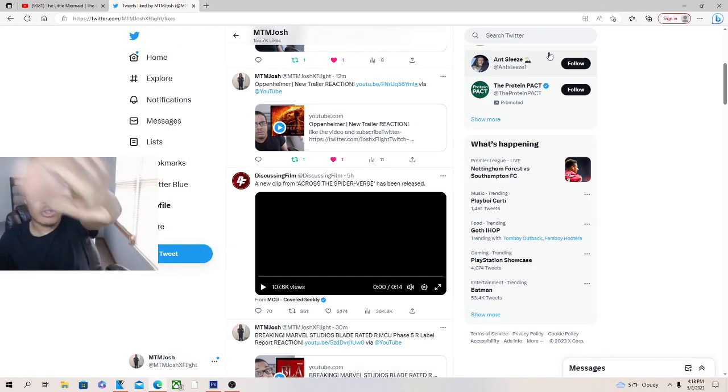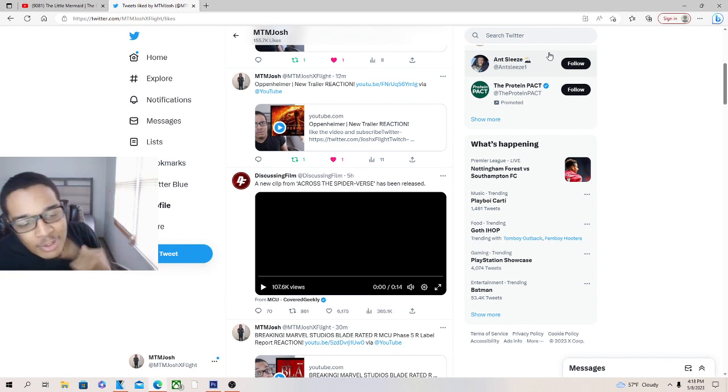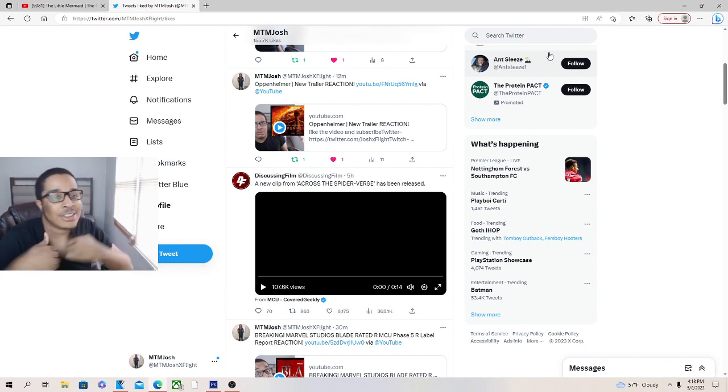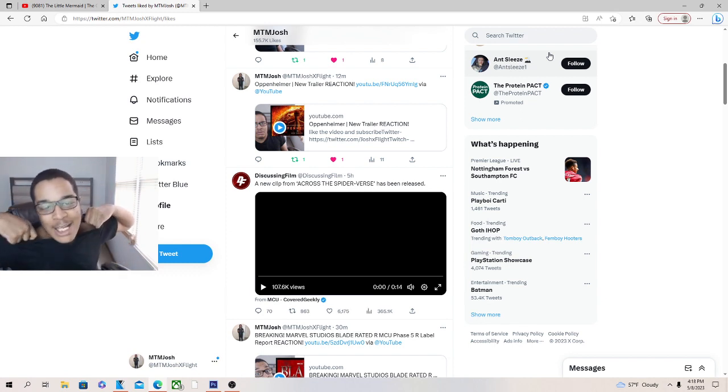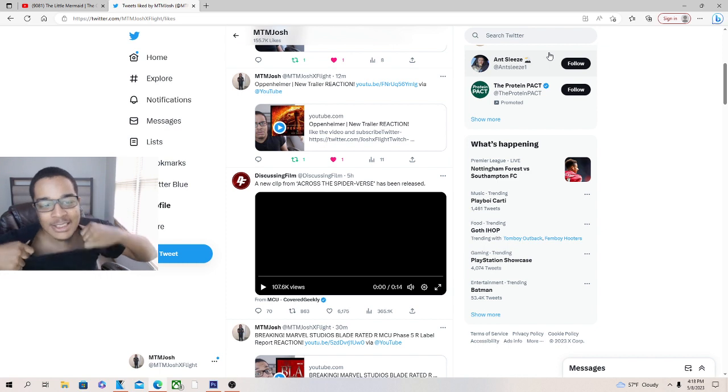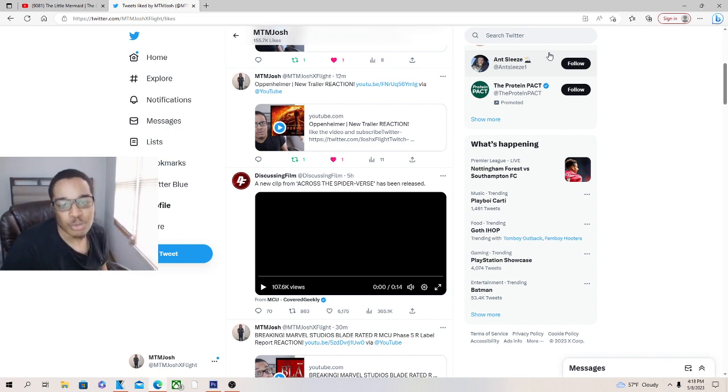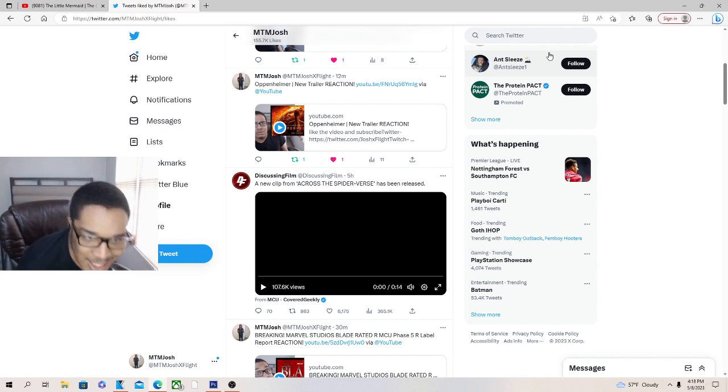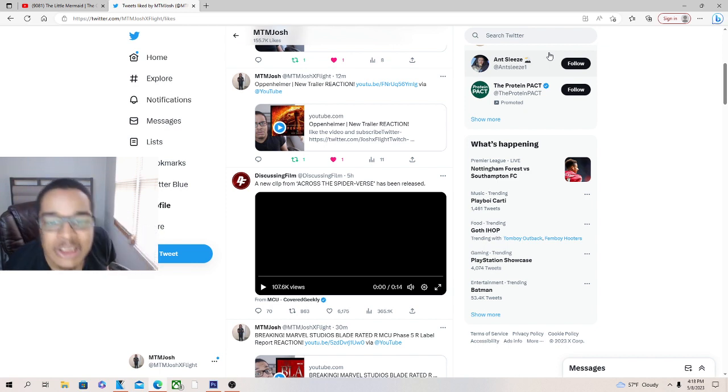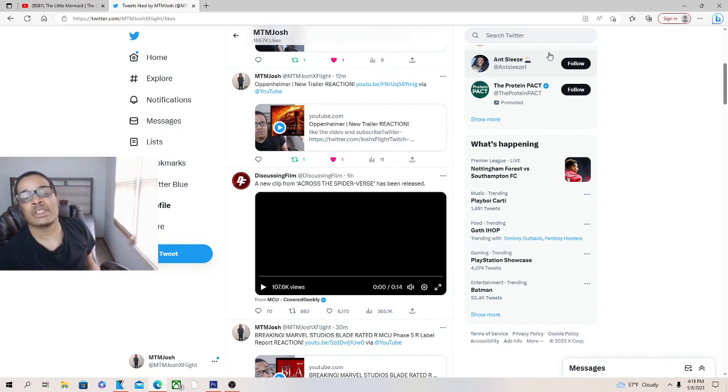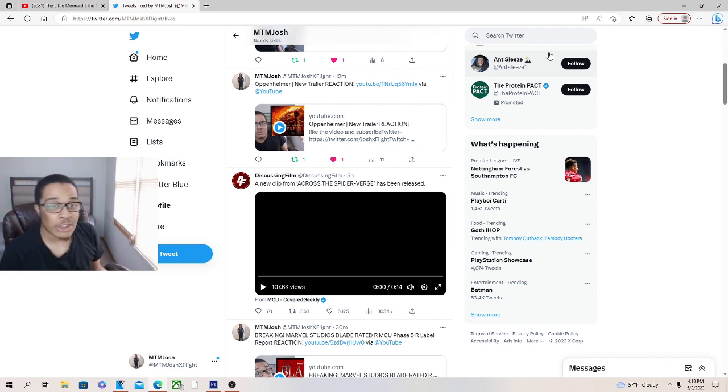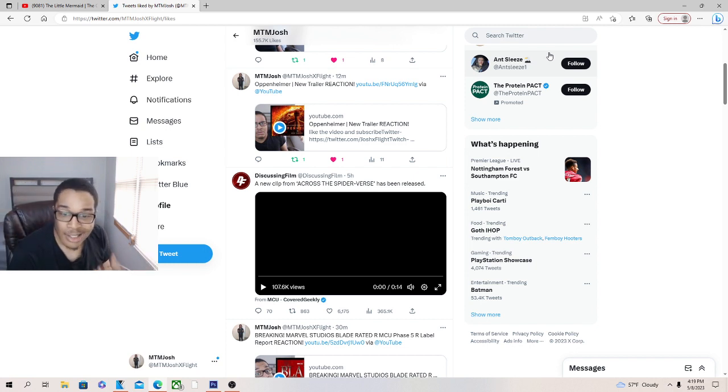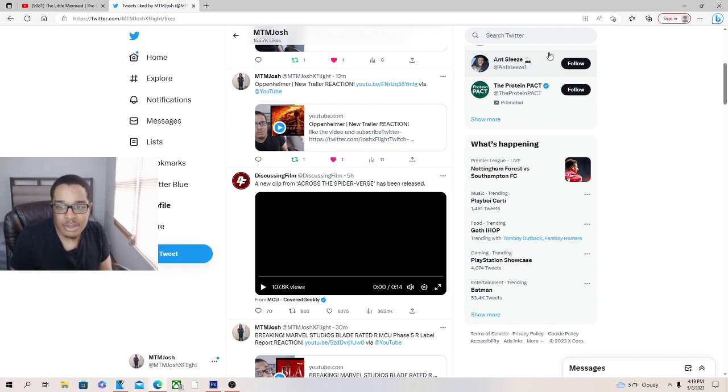Yo what's good y'all, we got Twitter and they said new clip man. Discuss Film be going crazy on the news and all that, but yeah we got a new clip from Across the Spider-Verse has been released. Now I don't know if it's on Sony yet, probably on Sony coming soon, but I was trying to say Sony.